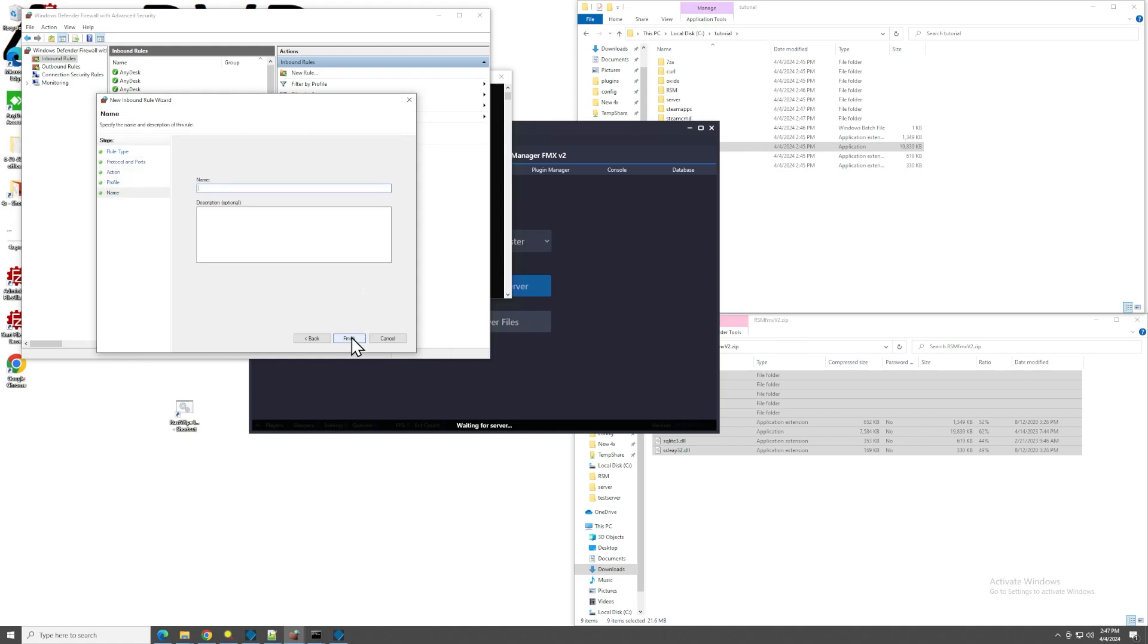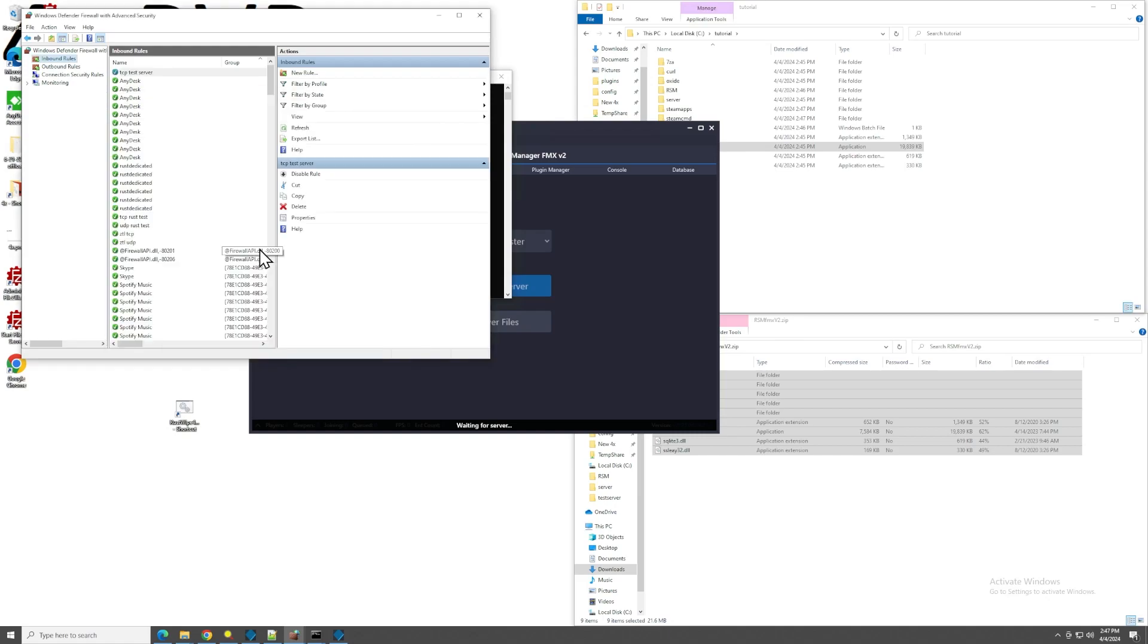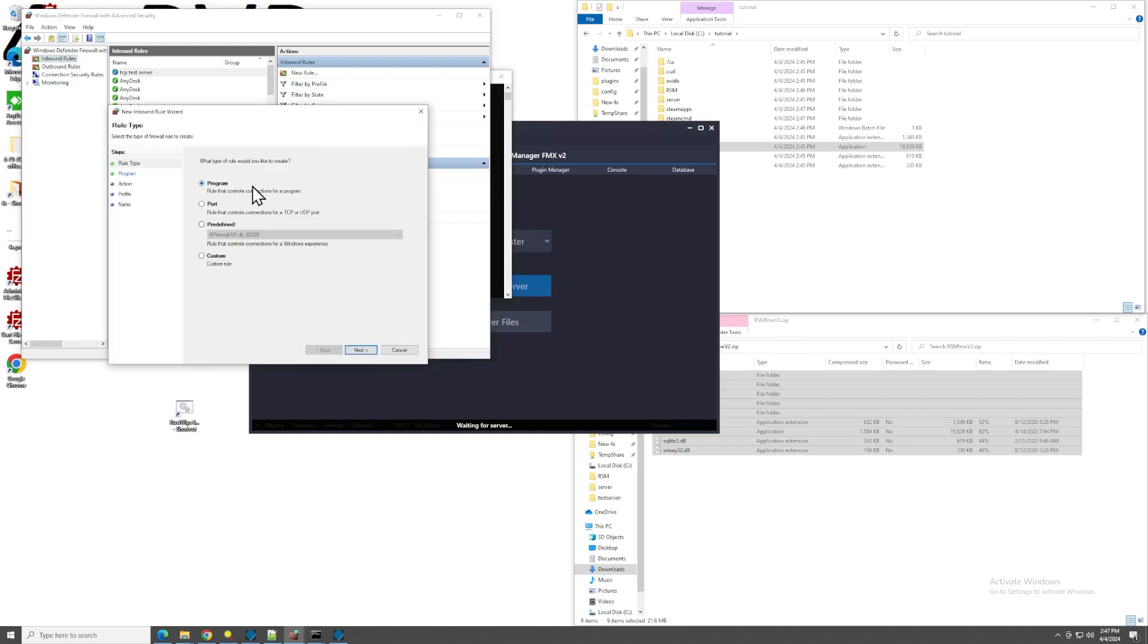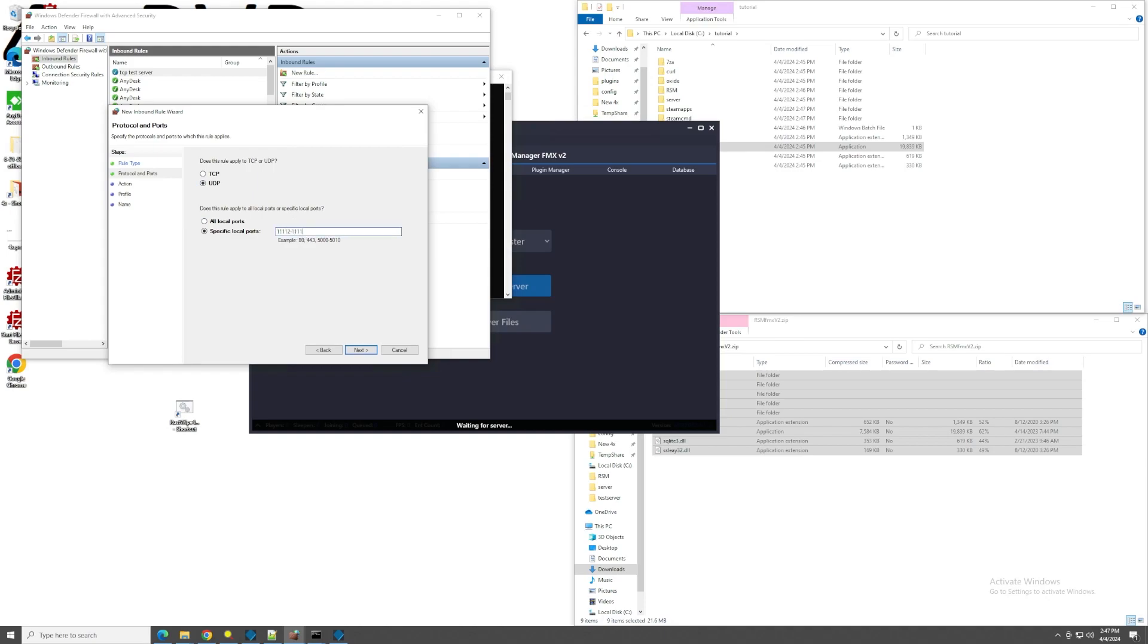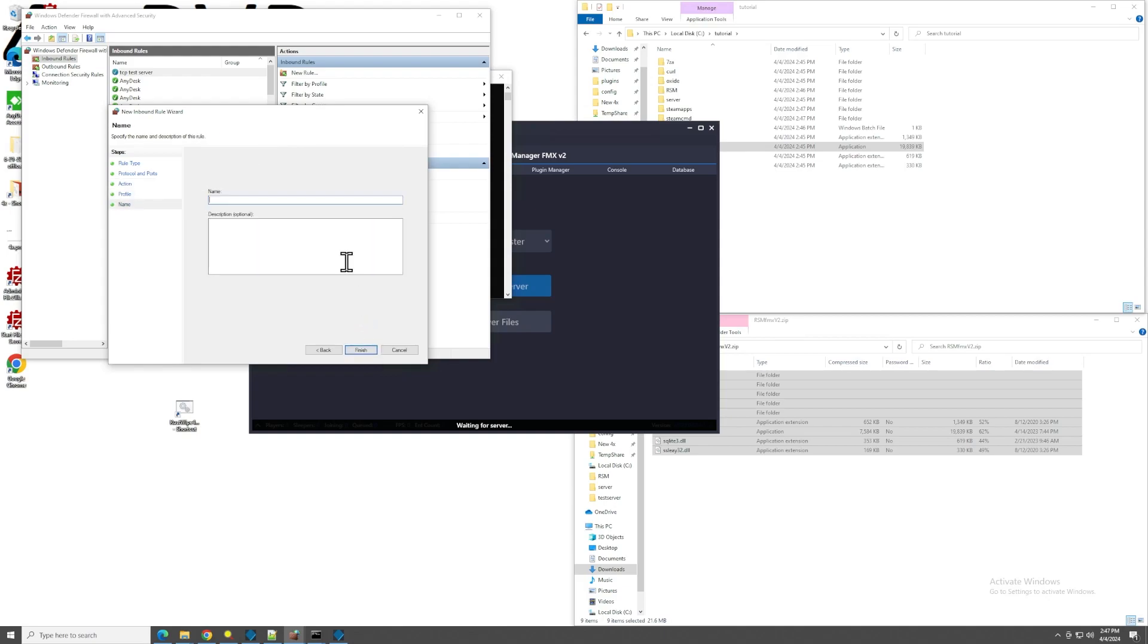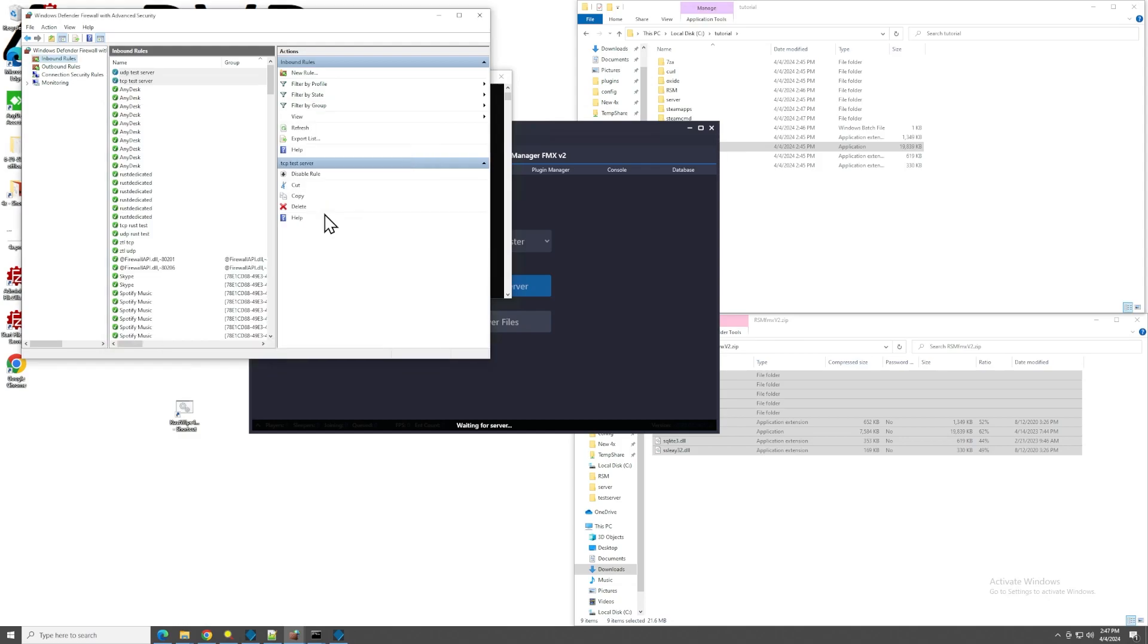Allow all three. Give it the name. TCP test server. Whatever you want. This is just for your information. Make another rule. We're going to do the UDP port. So, UDP 11112-11115. Next. Allow. UDP test server. Enter.